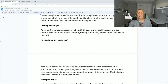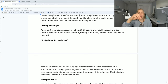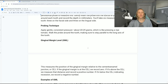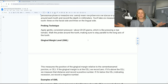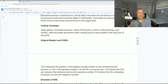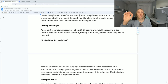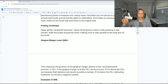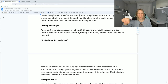For probing technique, apply gentle but consistent pressure. You're walking the probe along the tooth at 20 to 25 grams. The key word is walking — not stabbing — walking.